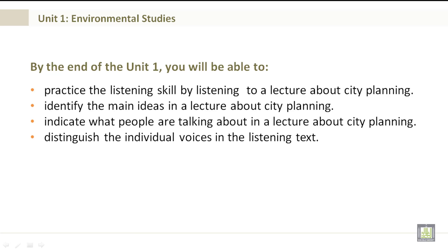By the end of Unit 1, you will be able to practice the listening skill by listening to a lecture about city planning, identify the main ideas in a lecture about city planning, indicate what people are talking about in a lecture about city planning, and distinguish the individual voices in the listening text.